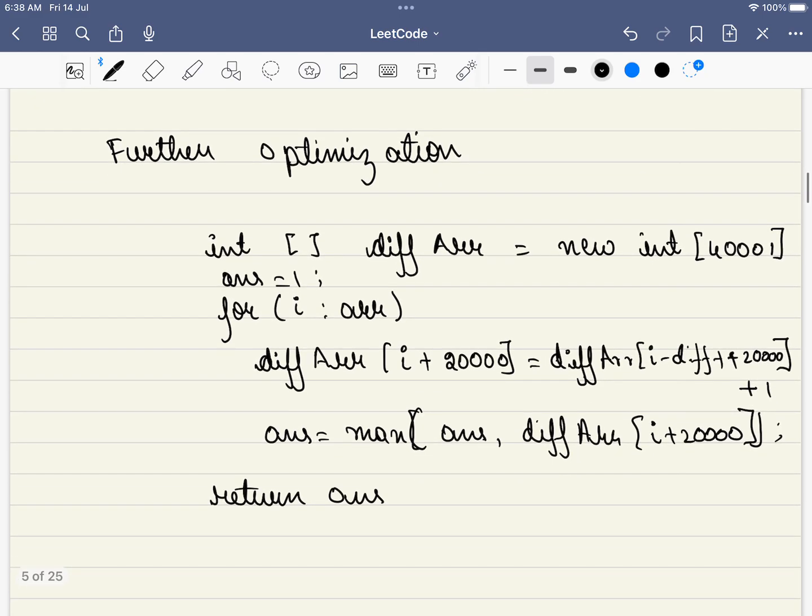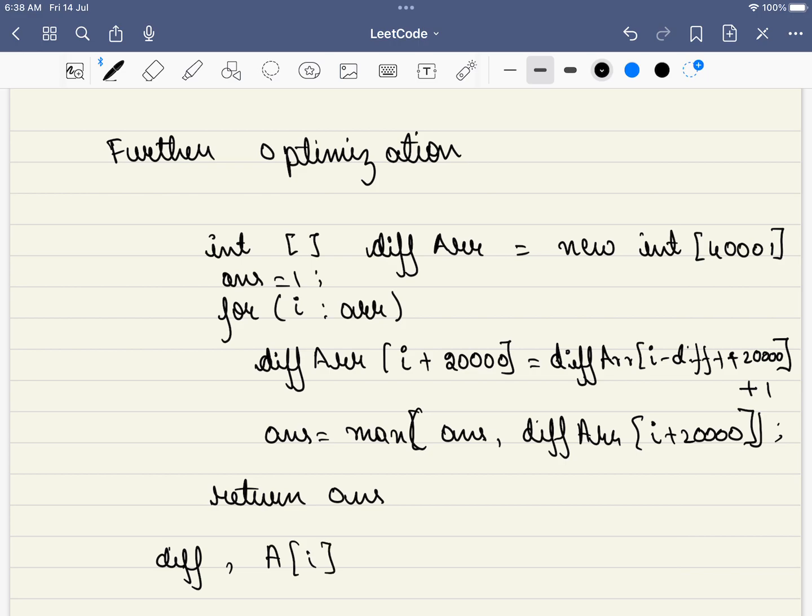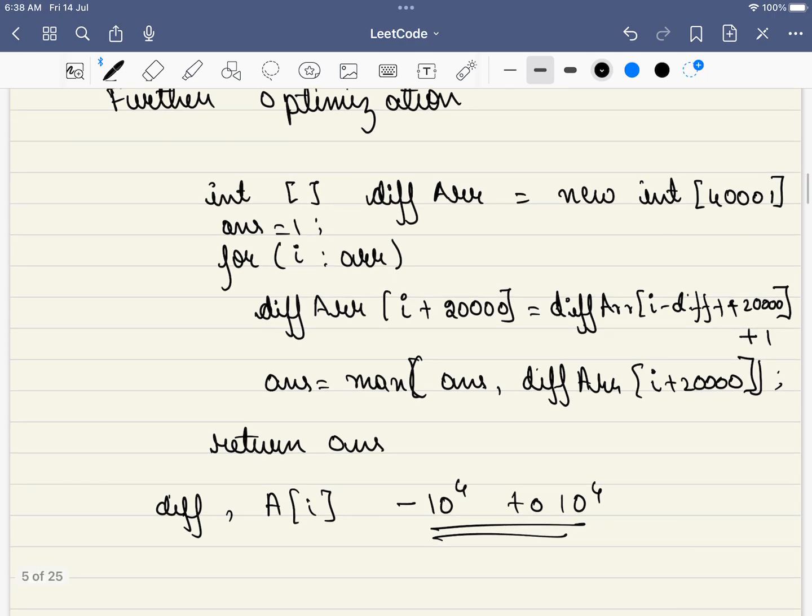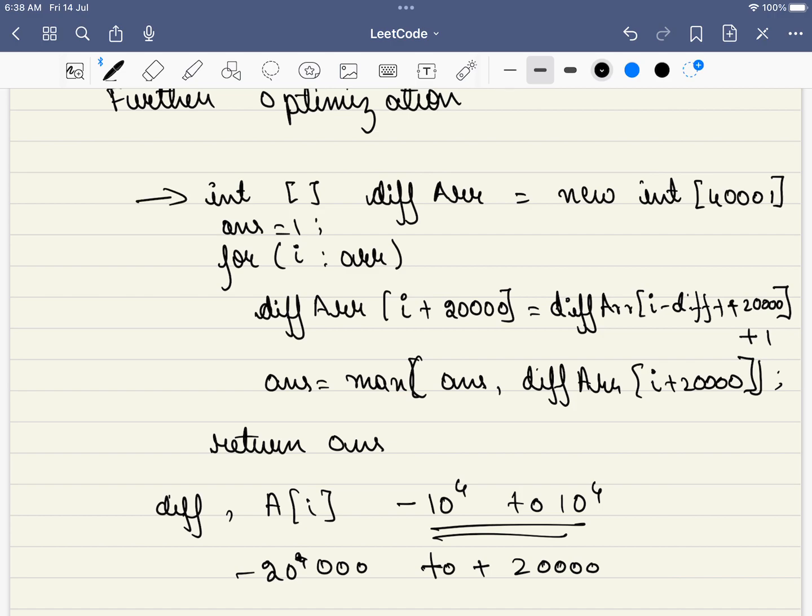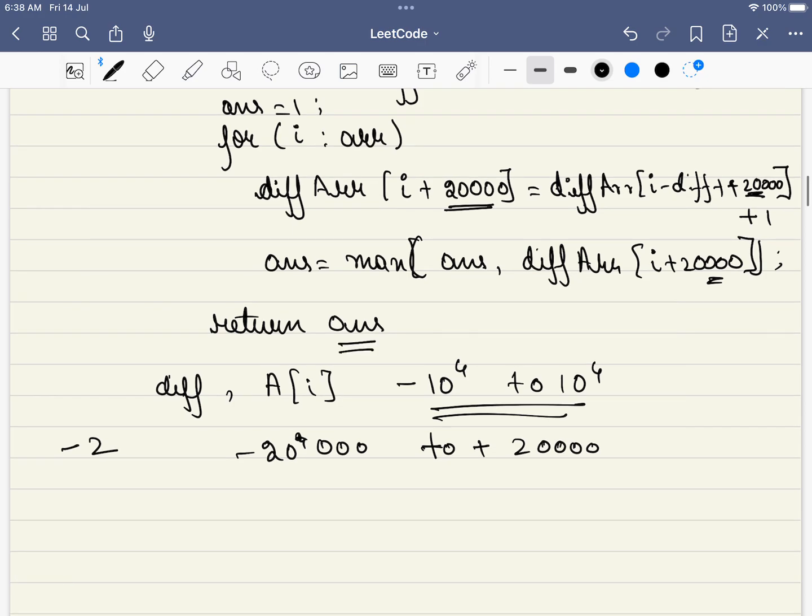But there is a better way of doing this even, only for this particular problem. It is given that our difference and also our a of i is in the range of minus 10 power 4 to 10 power 4. So what is the answer range or the range that can go is from minus 20 power 4 to plus 20. So what we are doing here is we are just having a difference array of this length and we are doing the same operation. Instead of storing it in a hash map, we are storing it in a difference array. But the thing is we have to add 20,000 at every step. Why? Because array doesn't have negative and just to offset this we are adding 20,000. But every other step remains the same.